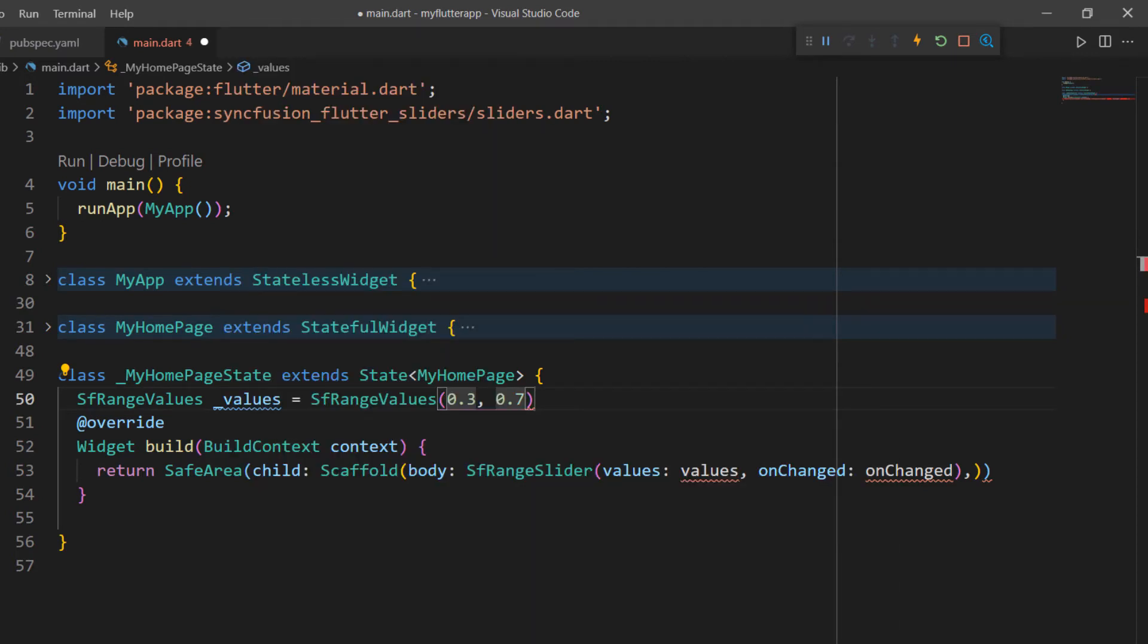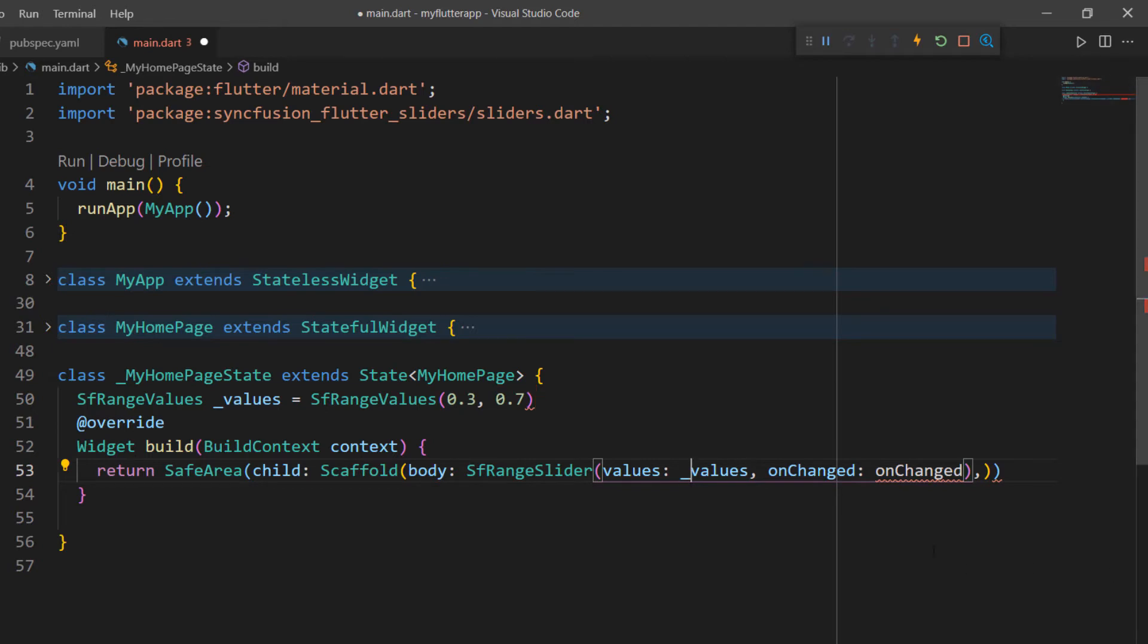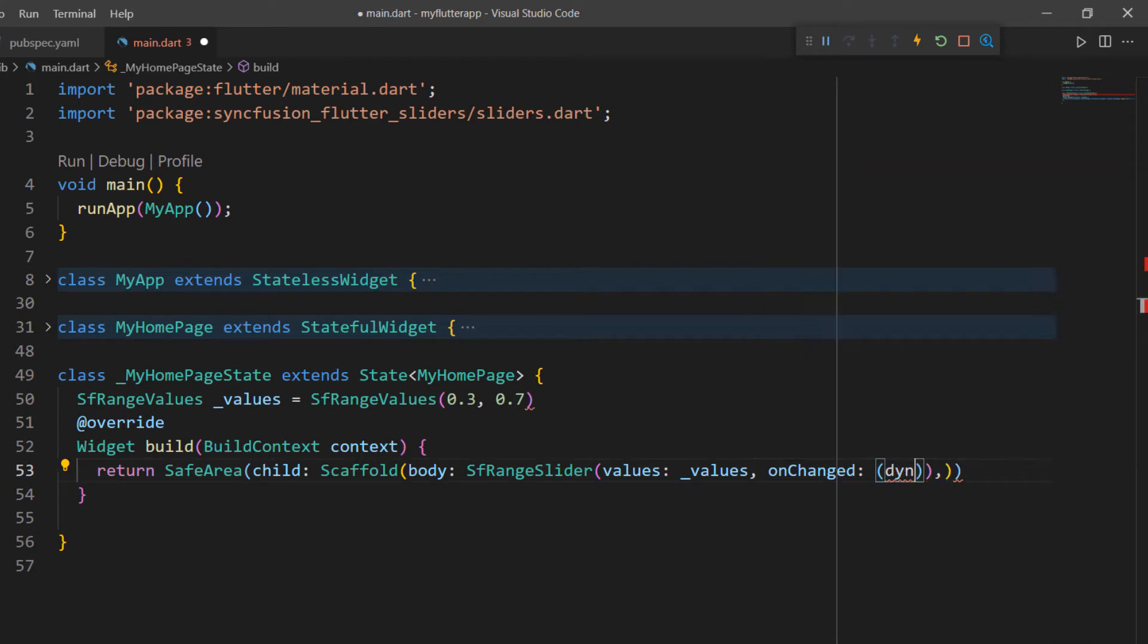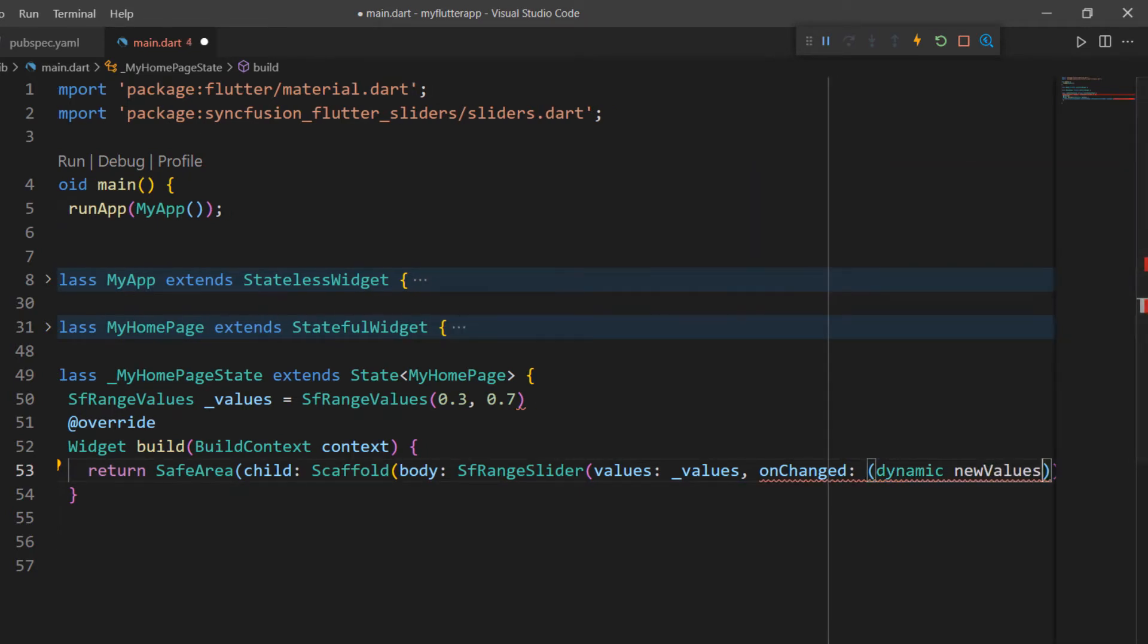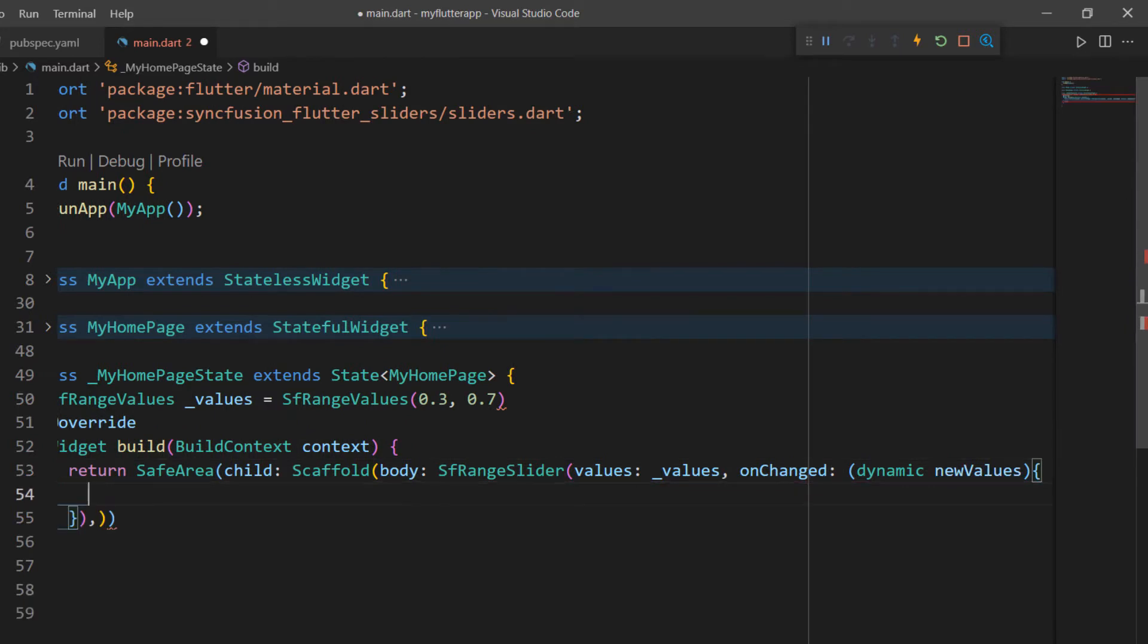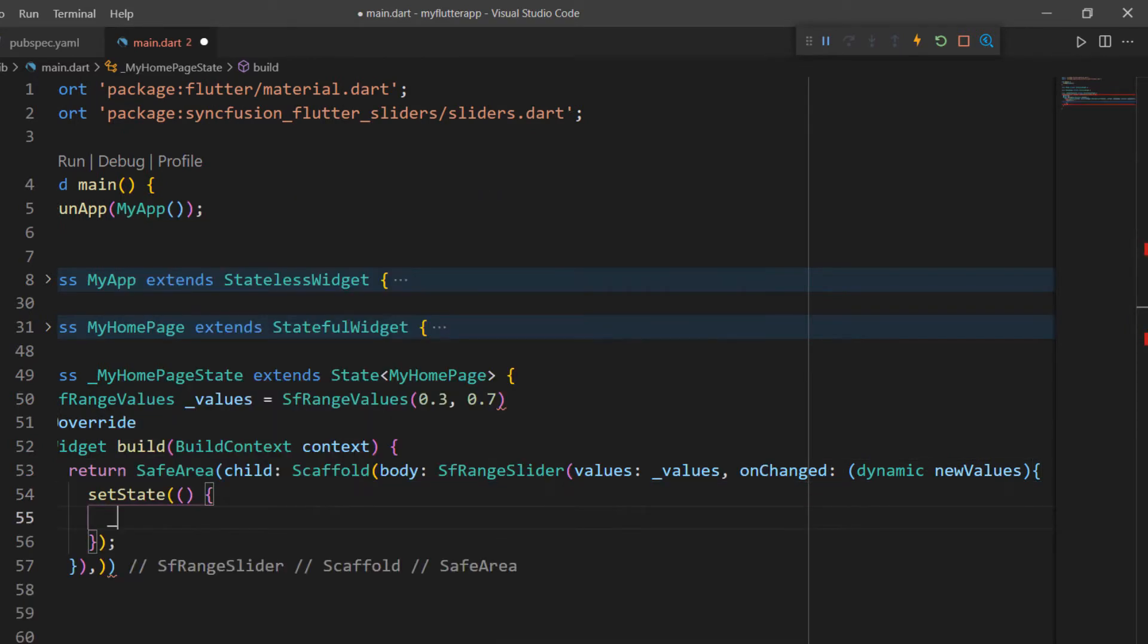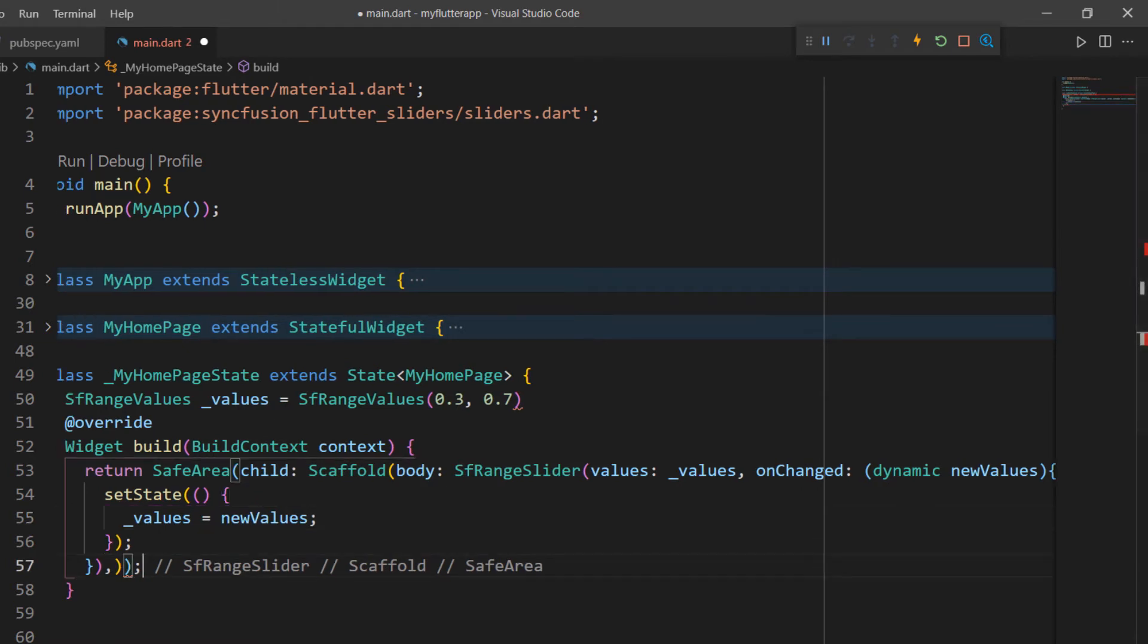In the SFRangeSlider set the value property with the newly created field. You can also set the value of type DateTime. I will explain the DateTime data type later in this video. Next, I need to set the onChange callback with a function receiving a parameter that holds the new values when the Range Slider is changed manually. Using the setState method,